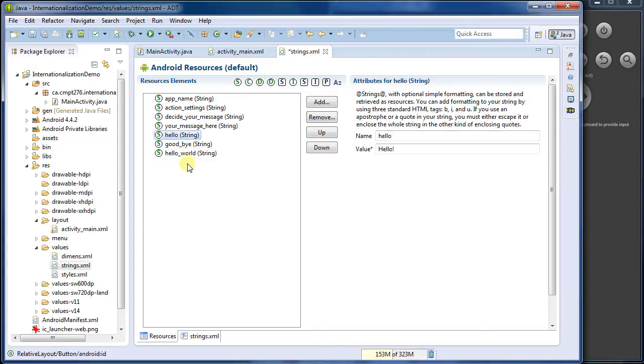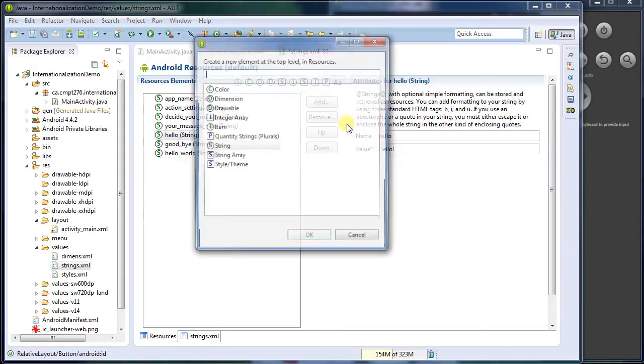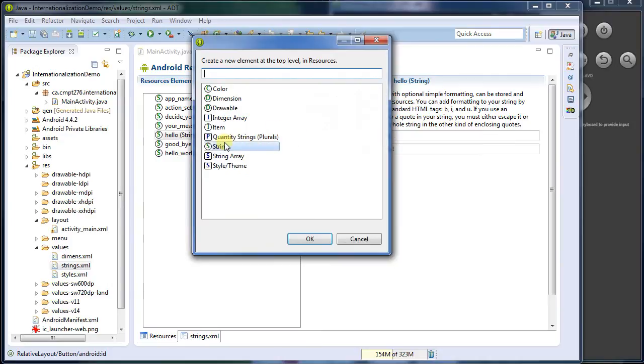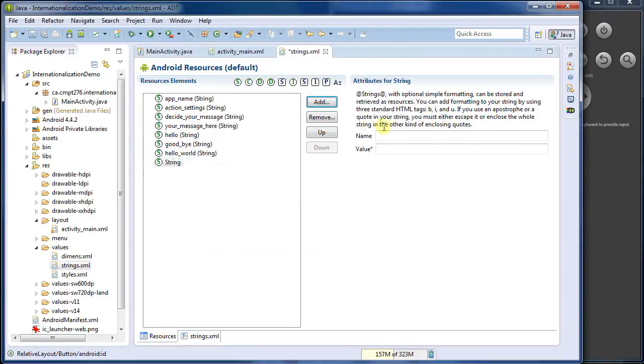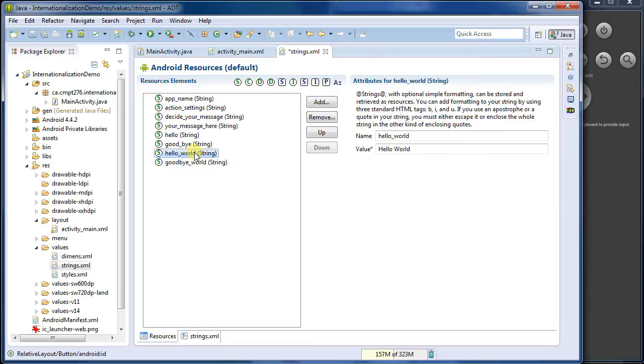And just by clicking out of that, it's saved. So I'll add a new string. The name, I'm going to say goodbye world. And that'll save it.